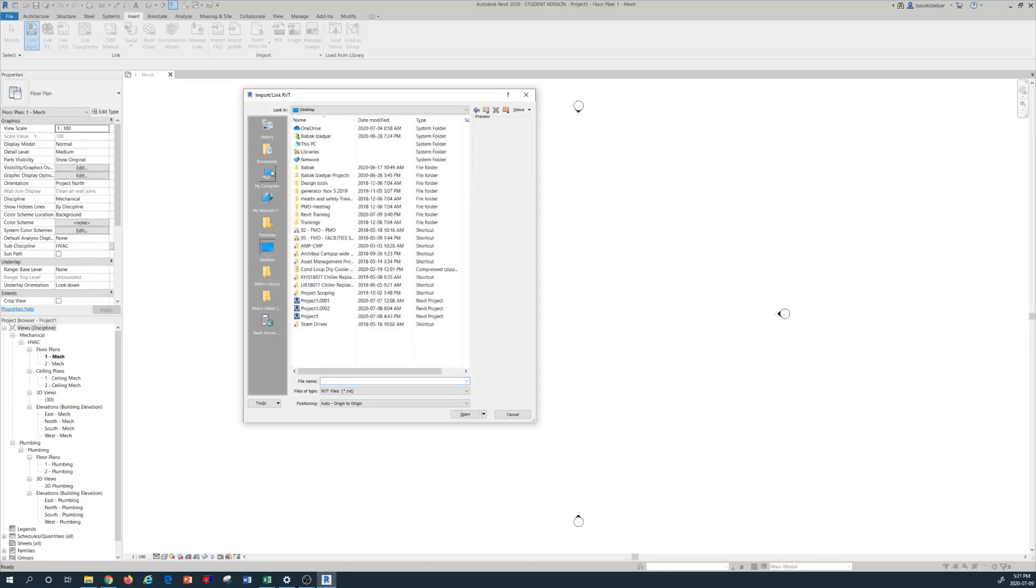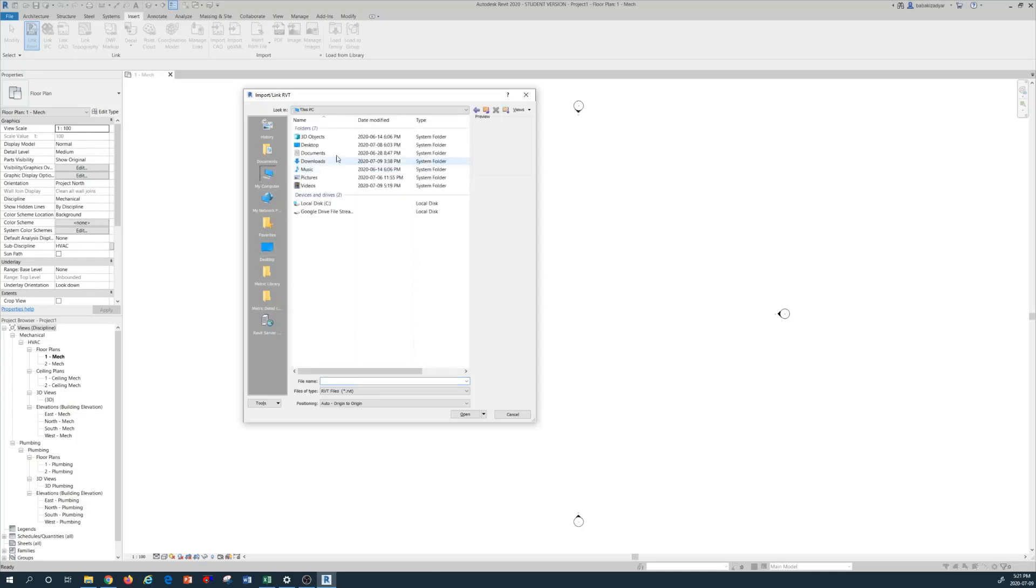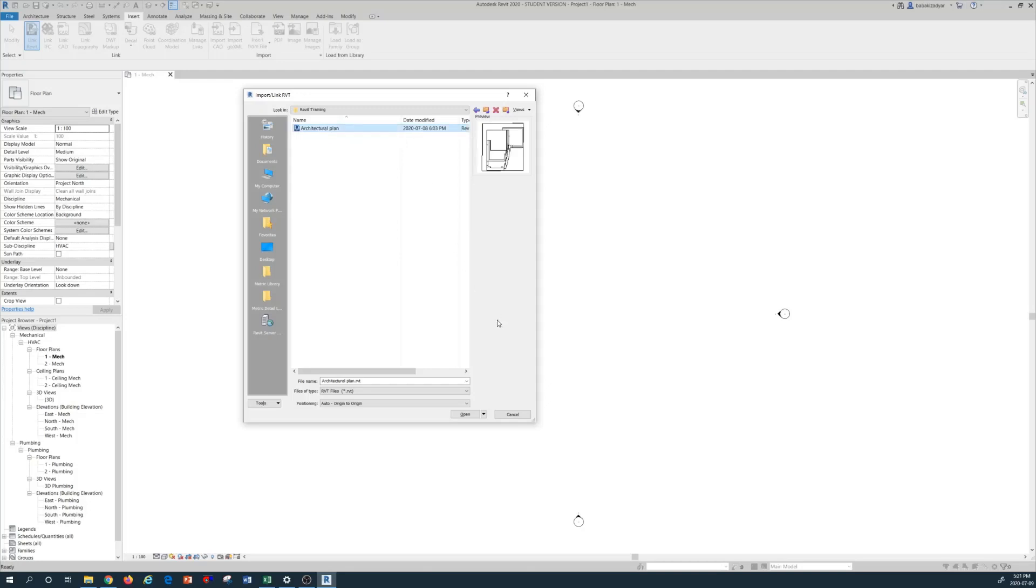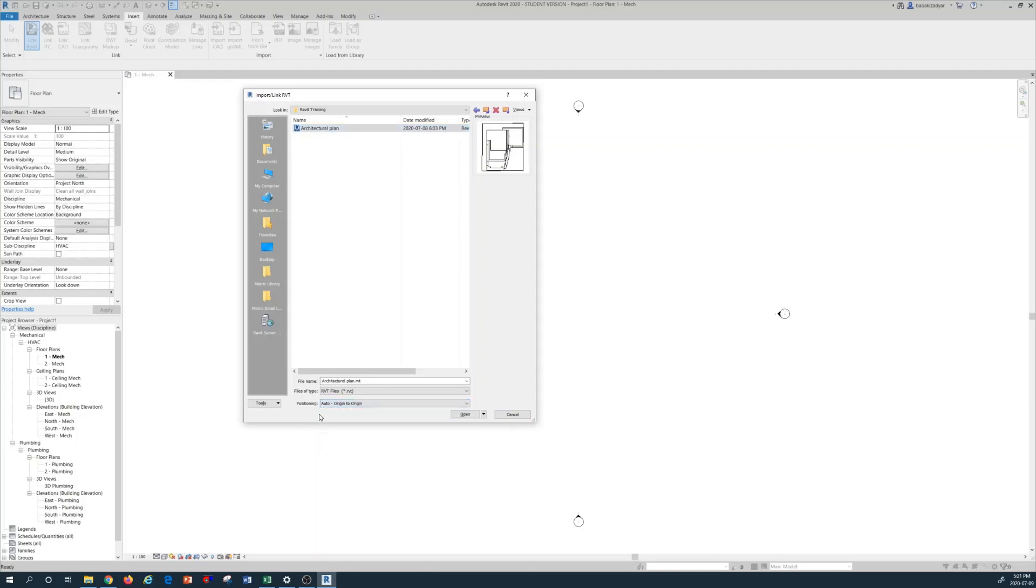I'm going to my drive C on the Revit training. I'm going to use this architectural plan as a sample. Make sure that you position it as auto origin to origin. There are multiple choices we will discuss that on different tutorials. For now we're going to use origin to origin, open.